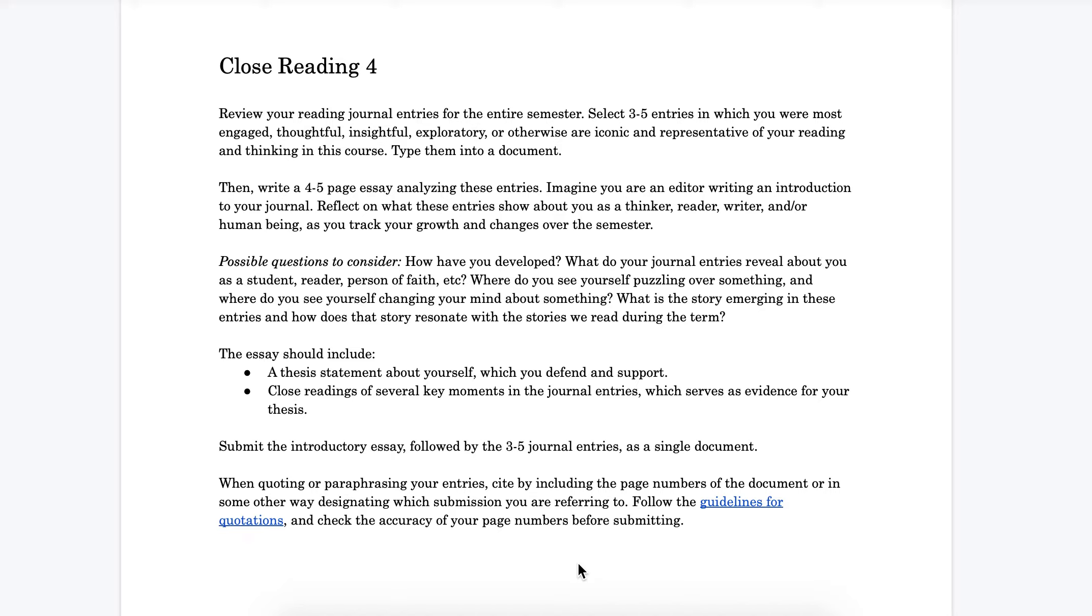Hello students, this is Brooks Lamp, the director of the writing program. I'm going to introduce to you this final close reading paper we're calling Close Reading 4, and I want to make a comment or two explaining what is going on in this assignment.